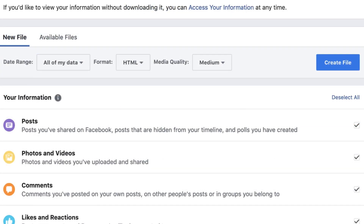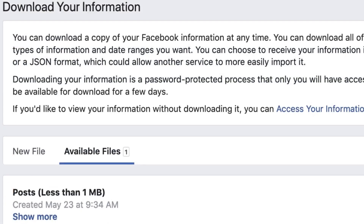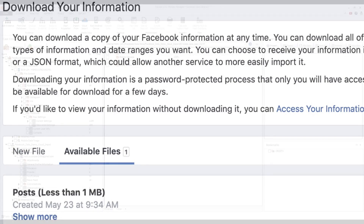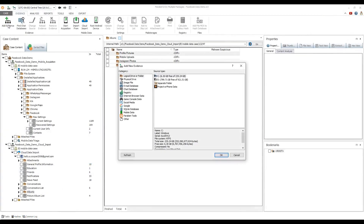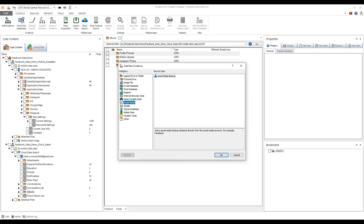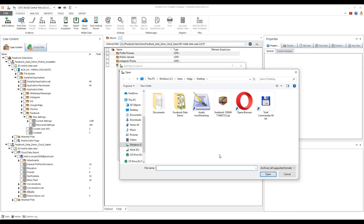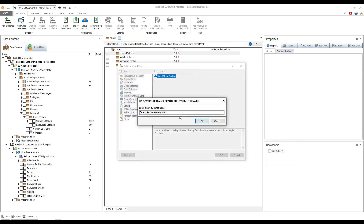Once the archive backup is ready, it will appear on the Available Copies tab. To add the Facebook backup as evidence, click Add Evidence, select Social Media Backup in the social media category, and click OK. Select the downloaded Facebook backup archive and click Open. Enter the desired evidence name and click OK.